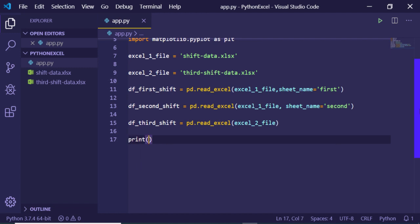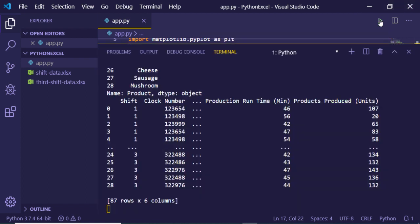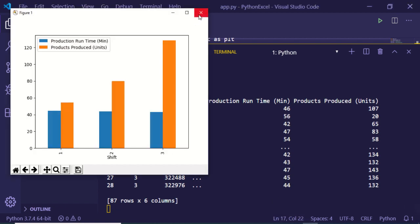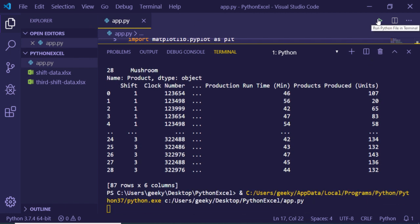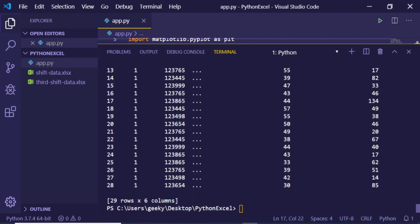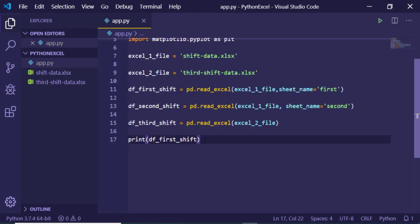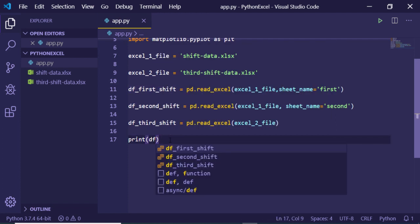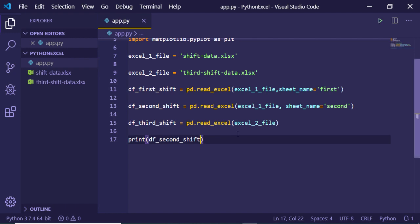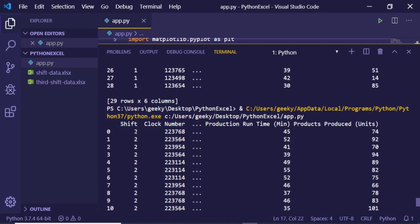After importing these files, we can print out the contents. For example, printing 'df_first_shift' will import all entries in the first sheet. Running this, you can see 29 rows and 6 columns have been grabbed from the first sheet. Similarly, printing 'df_second_shift' shows all entries from the second sheet, where shift equals 'second'. We are successfully grabbing all the data.